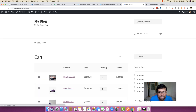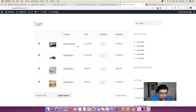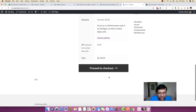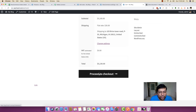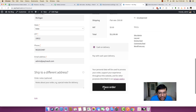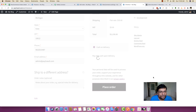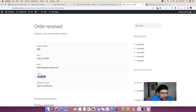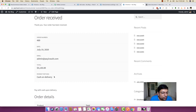I head back to my view cart. You can see there are two quantities of new product eight, one quantity of Nike shoes seven, one quantity of Nike shoes three, and two quantities of Nike shoes two. The total order is about $5,100. Everything looks fine, so I'm proceeding to checkout. My details are already filled in, I select cash on delivery, and place the order. My new order number is 489, total is $5,130, payment mode is cash on delivery.